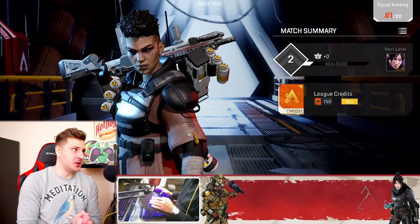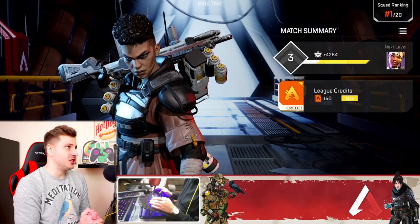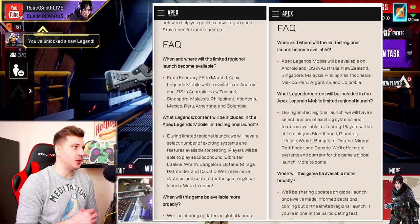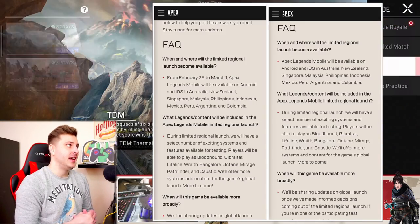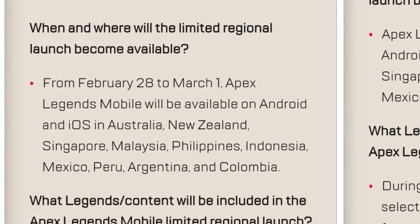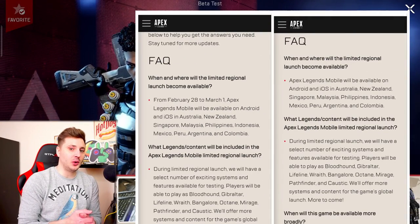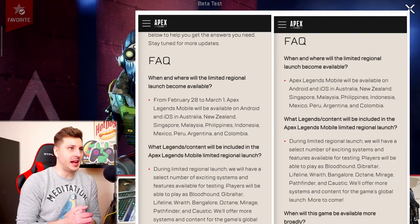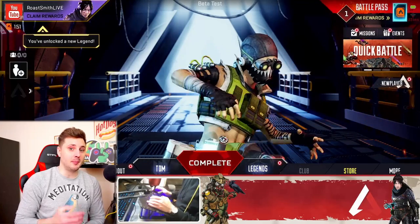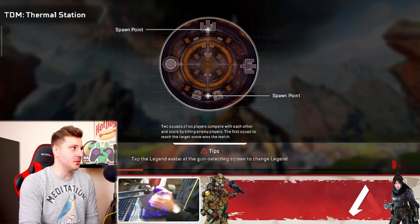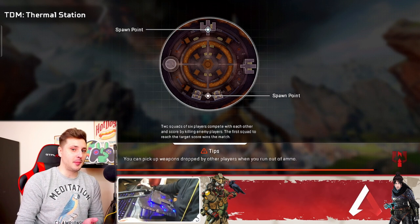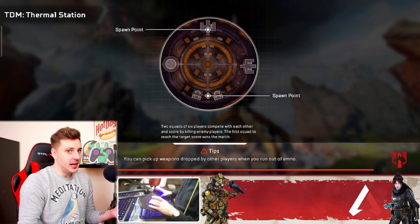When will it actually drop? That's the main question. As soon as we got this announcement, Respawn posted a page which they actually changed straight away, because the first page they posted said it's going to be available from February 28th to March 1st — a space of two days. Usually betas drop very early morning for me, around 3am, so I would expect the beta to drop around 3am on Monday morning BST, which is the UK time zone. But don't get your hopes up, because they did actually change that page and delete the part where it says February 28th to March 1st, so it could be any time next week.